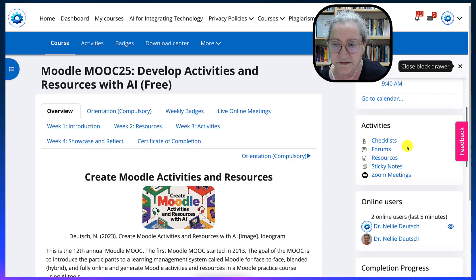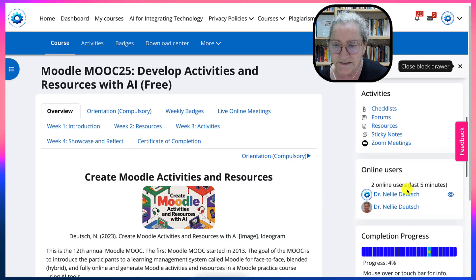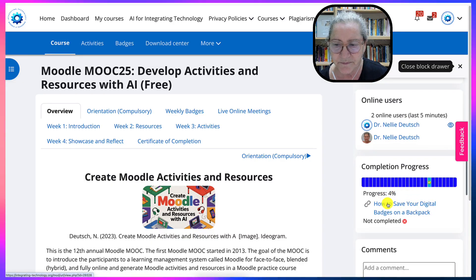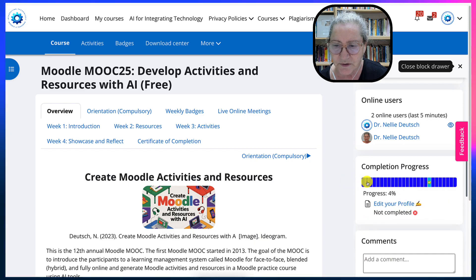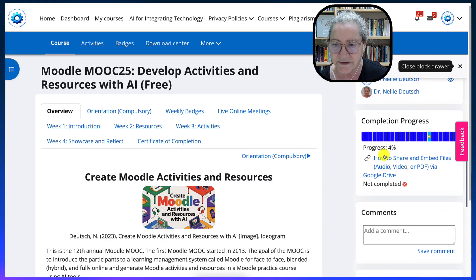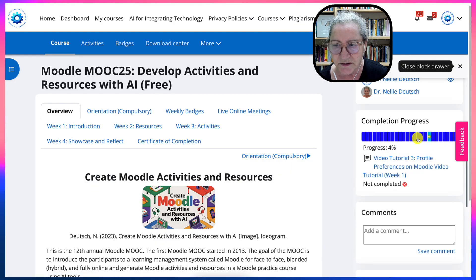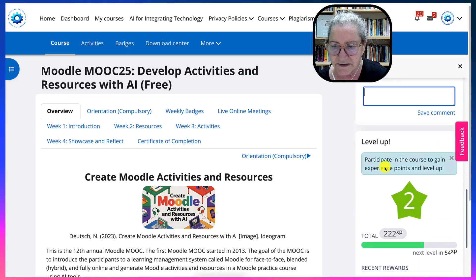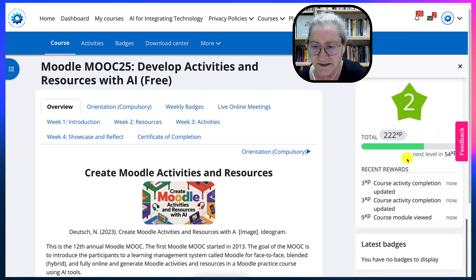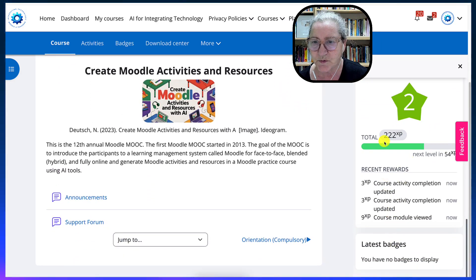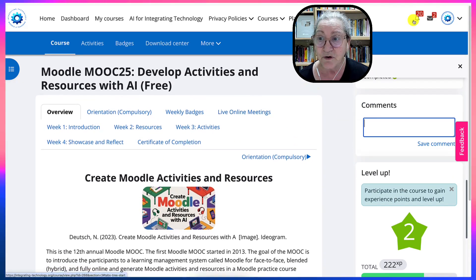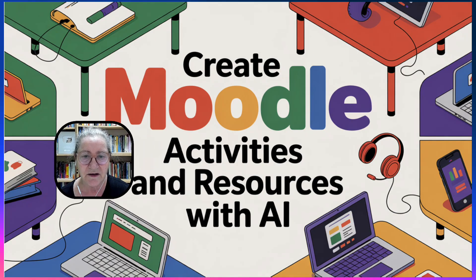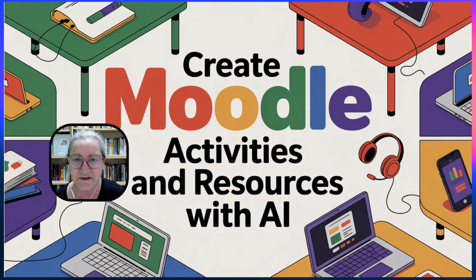The name of the site is Online Courses for Free. Completion progress — this is where you learn about your progress and what's missing. You click on these and you get to the one that still needs to be done. Comments — you can add to the comments here. Level Up is just a gaming feature. The latest badges will appear here. We're looking forward to seeing you on Moodle MOOC 25, Develop Activities and Resources with AI.